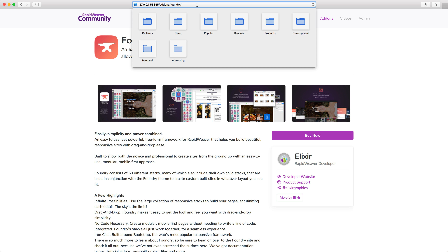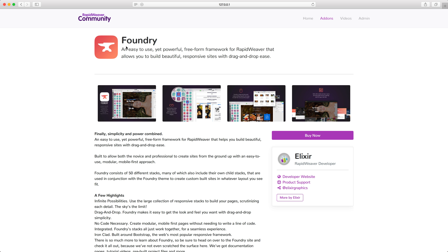If we had RapidWeaver community as the domain name, and then we had add-ons and Foundry, those are three very relevant keywords that someone might search for — and we've already got them directly inside of the URL. What we're also trying to do is describe the content on the page through the URL. So our URL of rapidweavercommunity.com forward slash add-ons forward slash Foundry is giving an expectation to visitors and search engine bots that they're going to find an add-on for RapidWeaver called Foundry, and that's exactly what they're getting on the page.